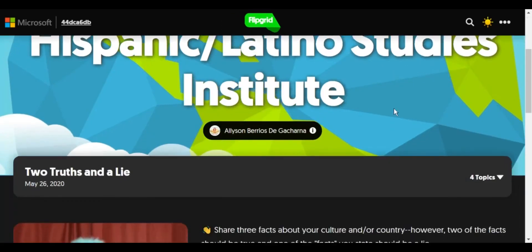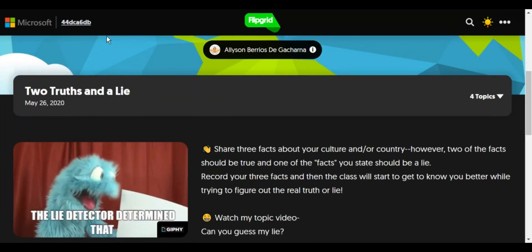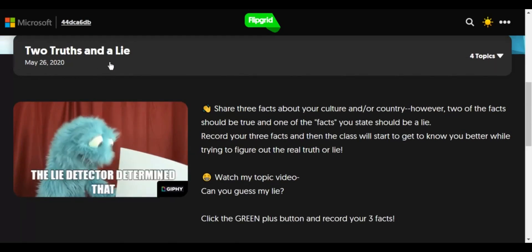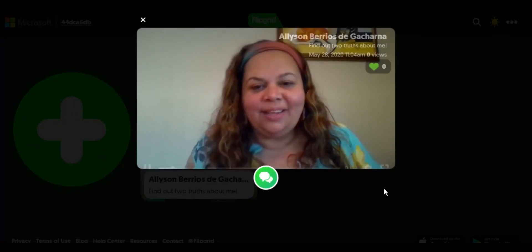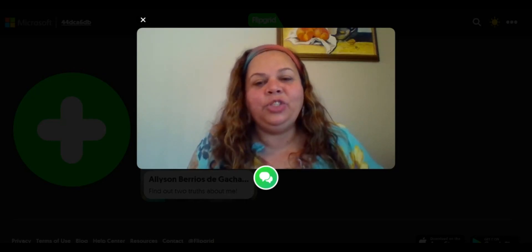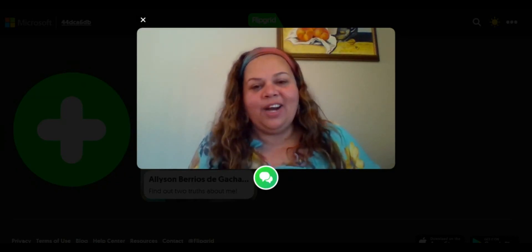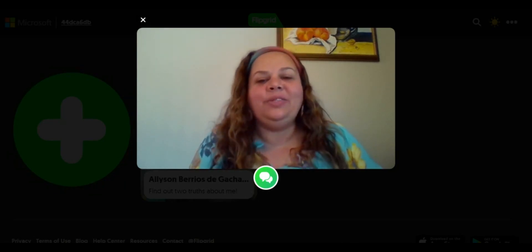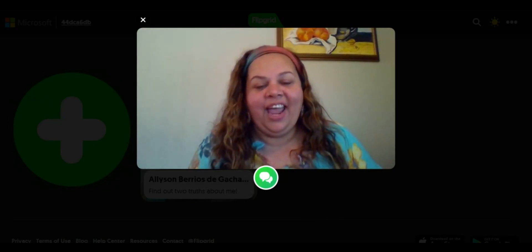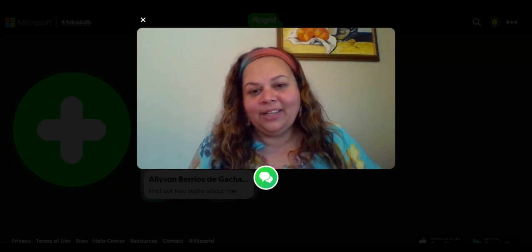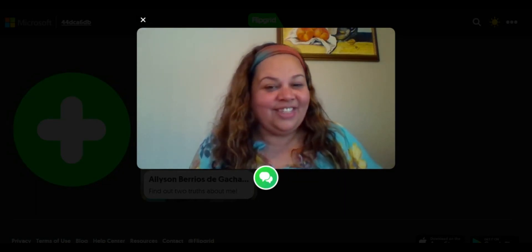We're back to the Flipgrid activity and now we're going to look at the code 44DCA6DB. Remember, these are two truths and a lie. My name is Allison Berrios de Gacharna and I'm going to share two facts that are true and one that is a lie about myself. One: I have a 19-year-old son who's studying vocal performance. Two: I am from Dominican Republic. Three: I am married to a Colombian. Did you find out which one is a lie?